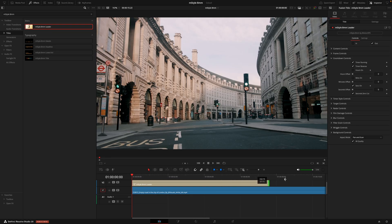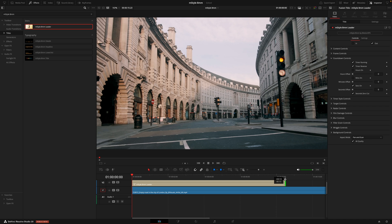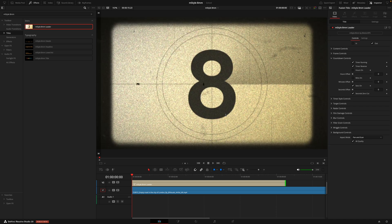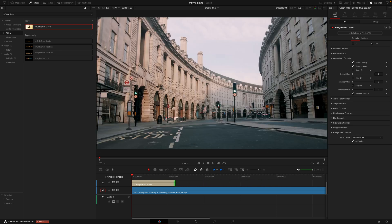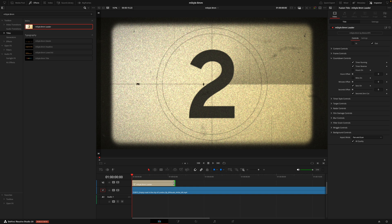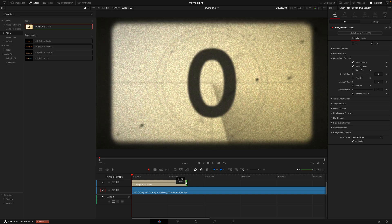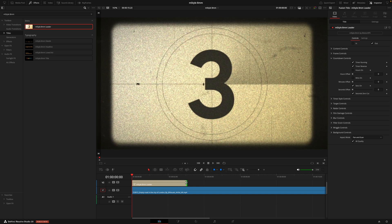But if I was to extend this layer here to eight seconds, we're going to see it goes to eight and the same thing if I go to two seconds. So that just makes it super easy to control. For me, I like it at three seconds, so it's not too long and you're good to go from there.